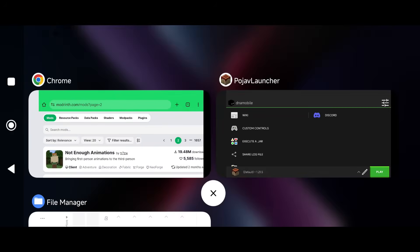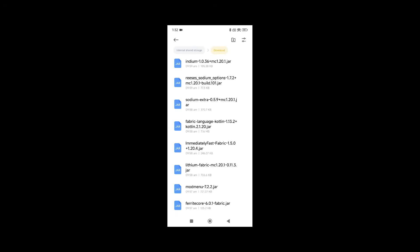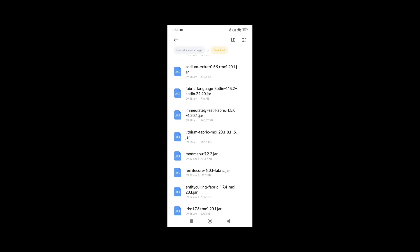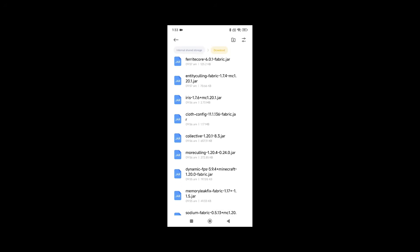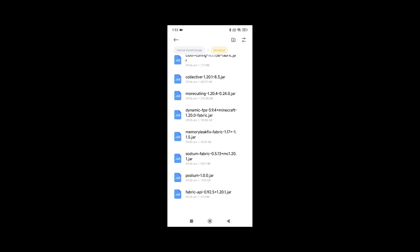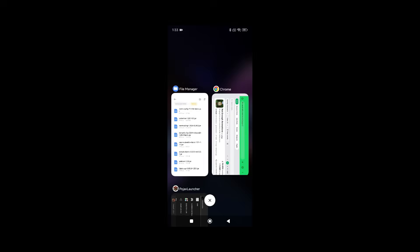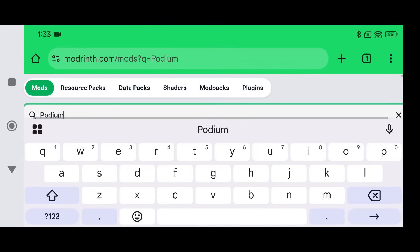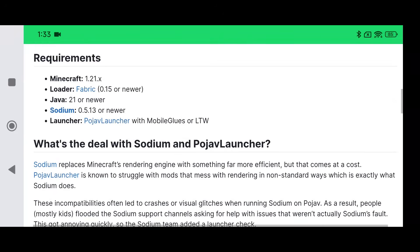I already have all of these mods downloaded in my downloads folder: Indium for 1.20.1, Reese's Sodium, Sodium Extra, Fabric, ImmediatelyFast, Lithium, Mod Menu, Ferrite Core, Entity Culling, Iris, Collective, More Culling, Dynamic FPS, Memory Leak Fix, Sodium Fabric, and the bonus one which is Podium. Podium is a very important mod you need for Sodium.